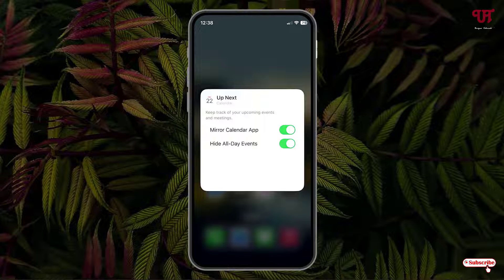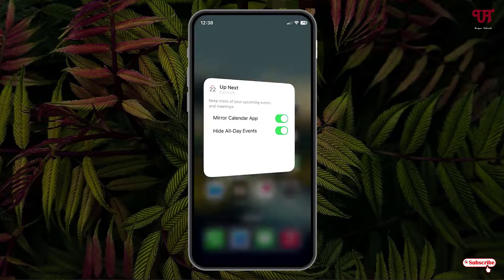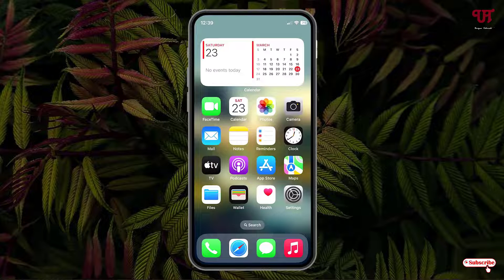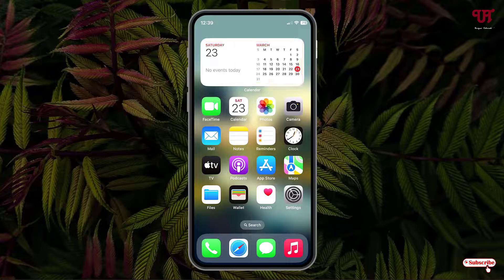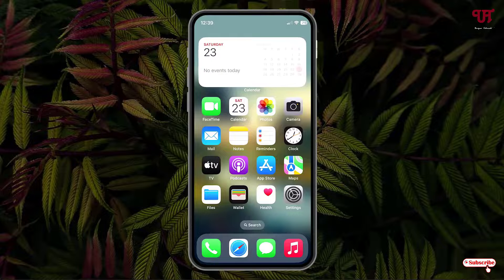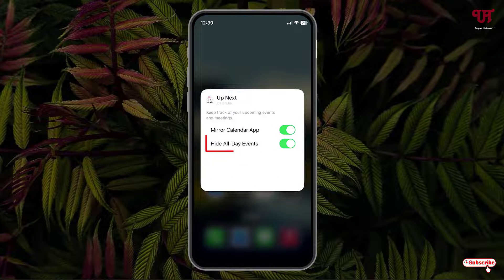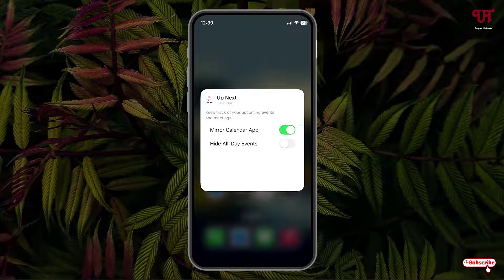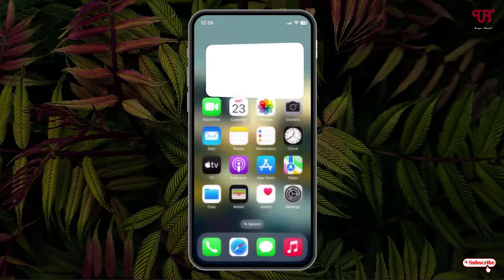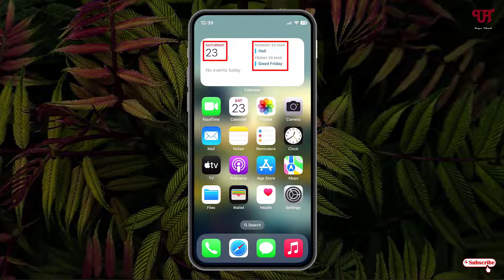Now tap on any blank area of the screen. Voilà — now it's showing today's date with the month. If you want to revert back to today's date with upcoming events, tap and hold, click 'Edit Widget,' disable 'Hide All Events,' and tap on any blank area.